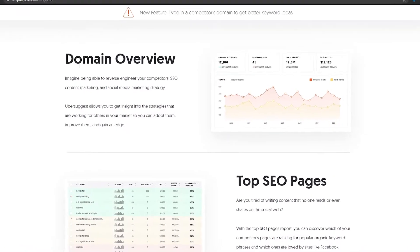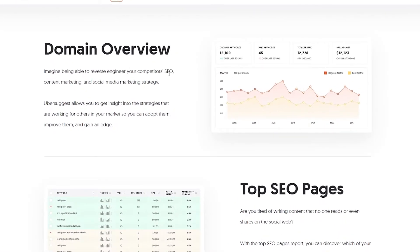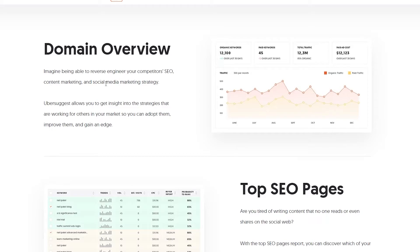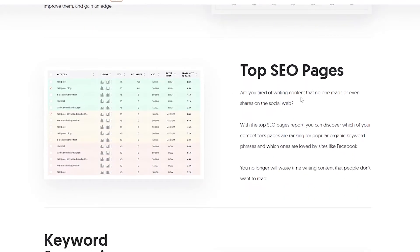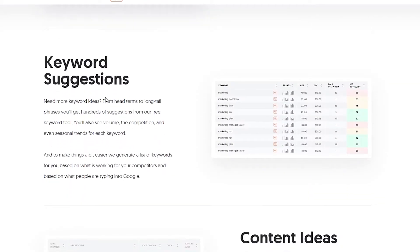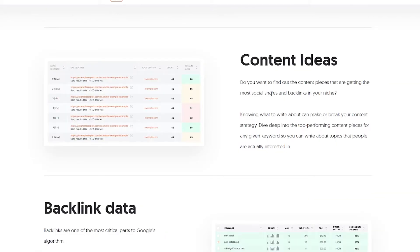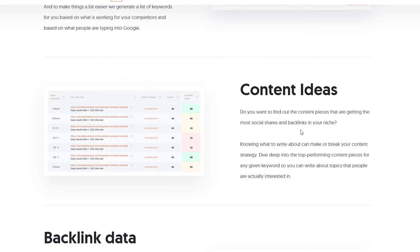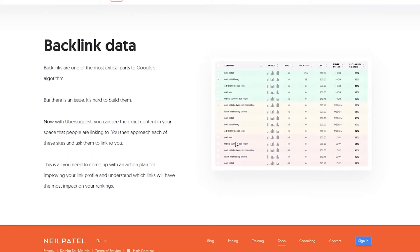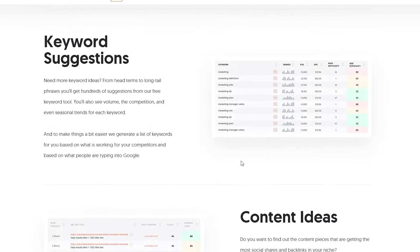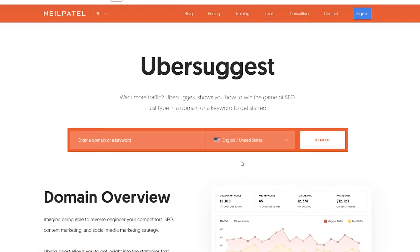From here, you can reverse engineer your competitors' SEO, content marketing, and social media strategies. Let's say you were to go on Amazon.com and you see their advertisements. Do you know how they actually manage to make those advertisements and how they make their content research plan? No you don't. But this website is going to let you reverse engineer all of those things and actually replicate their marketing strategies that you can use for your personal use. They also have top SEO pages, keyword suggestions, and content ideas.